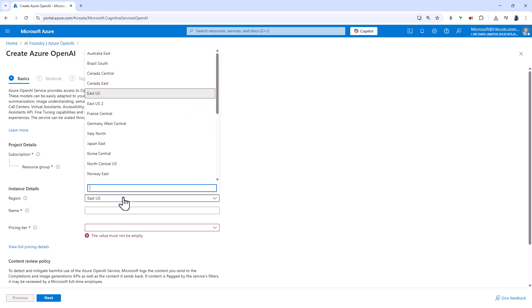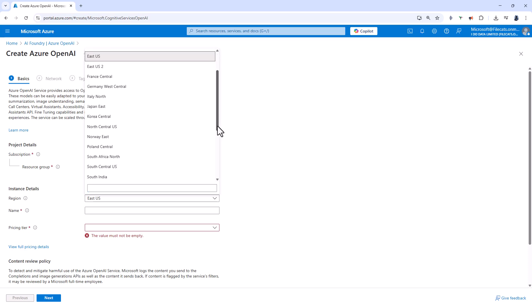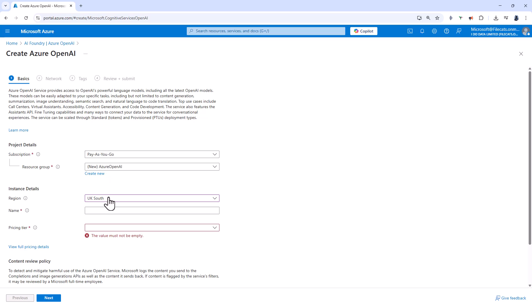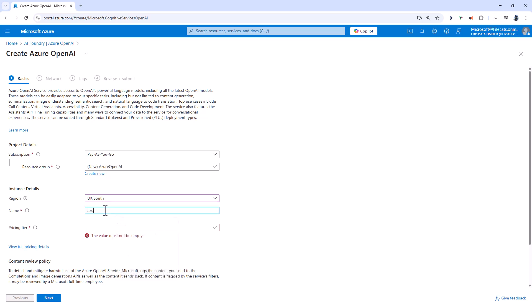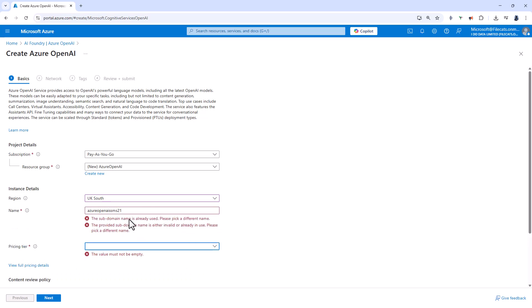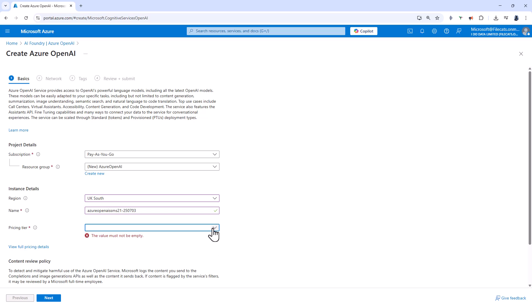Next, we need a region. Choose a region that's close to you. You might also need a specific region for, for example, GDPR or other data regulations. I'm going to choose UK South and then a name. So I'm going to call this Azure Open AI SSMS 21. And you can see that's already been used. So I'll just add some numbers after it.